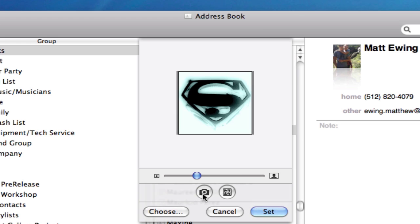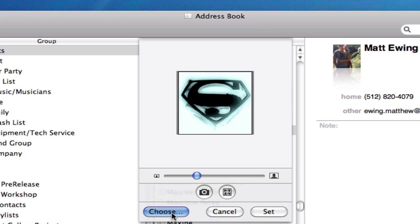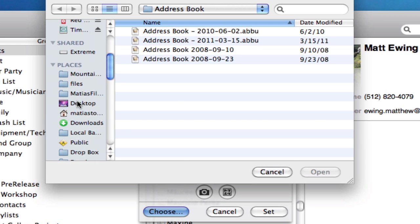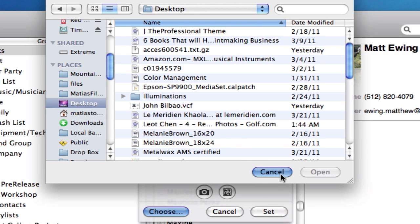If I want to take a picture of myself using a camera attached to my computer, I can click on this camera. I can also click on Choose and navigate to any part of my computer and select a different photograph. Of course, the click-and-drag is, in my opinion, the easiest. And once I'm done, I click on Set.